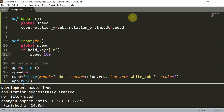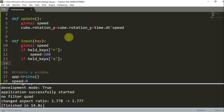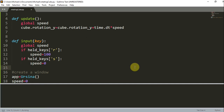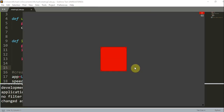So let's say I add another if statement: `if held_keys['s']`, and here I set `speed = 0`. So now if I run this: when I press R it moves, and when I press S the cube stops. I can keep switching between these two keys and the cube will stop and run.